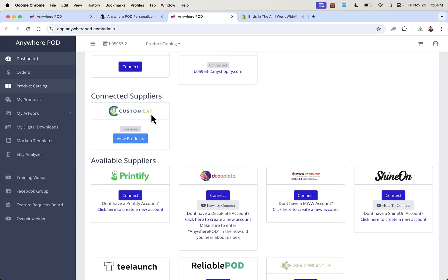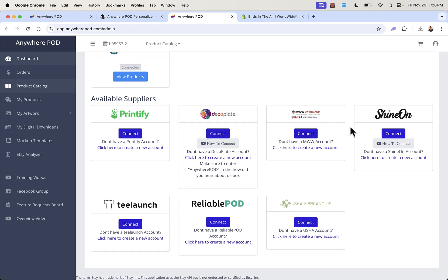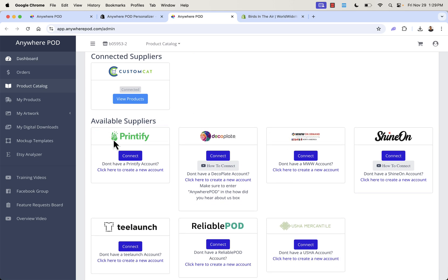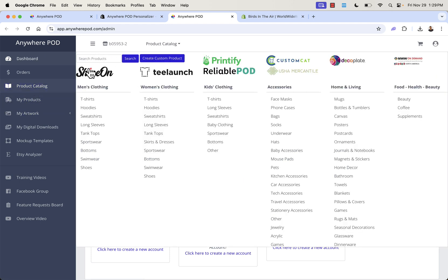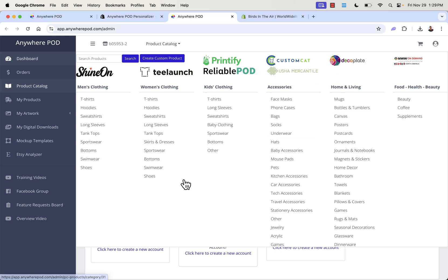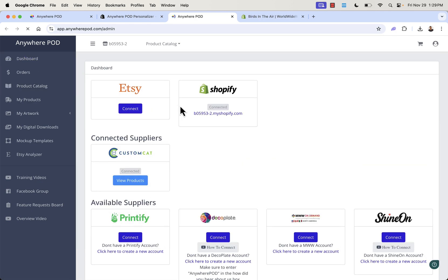Anywhere POD can connect to a variety of different suppliers. I have Custom Cat connected, and there are others: Printify, Deco Plate, MWW, Shine On, T-Launch, Reliable POD, Usha, and Mercantile. What's cool is they're always adding new partners and new products. They've just onboarded some really cool products. Basically what we're doing here is connecting our accounts — in this case Custom Cat — with Anywhere POD, so we can use all of these different providers' product catalogs at once inside this easy-to-use app.